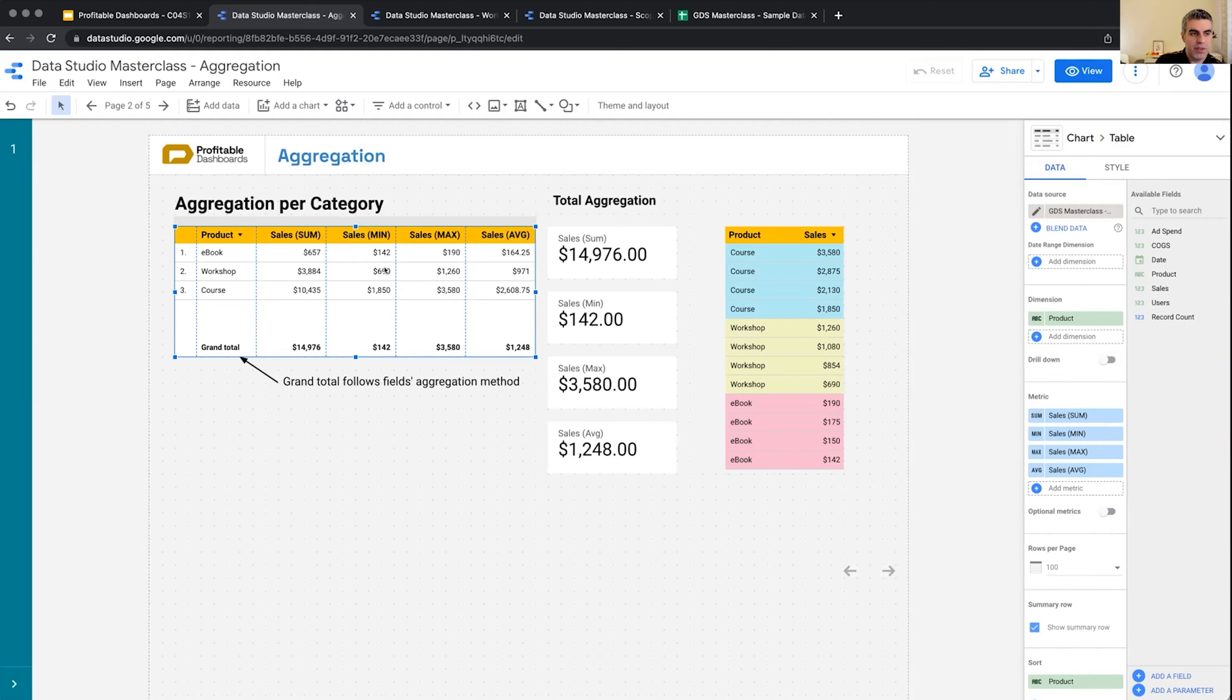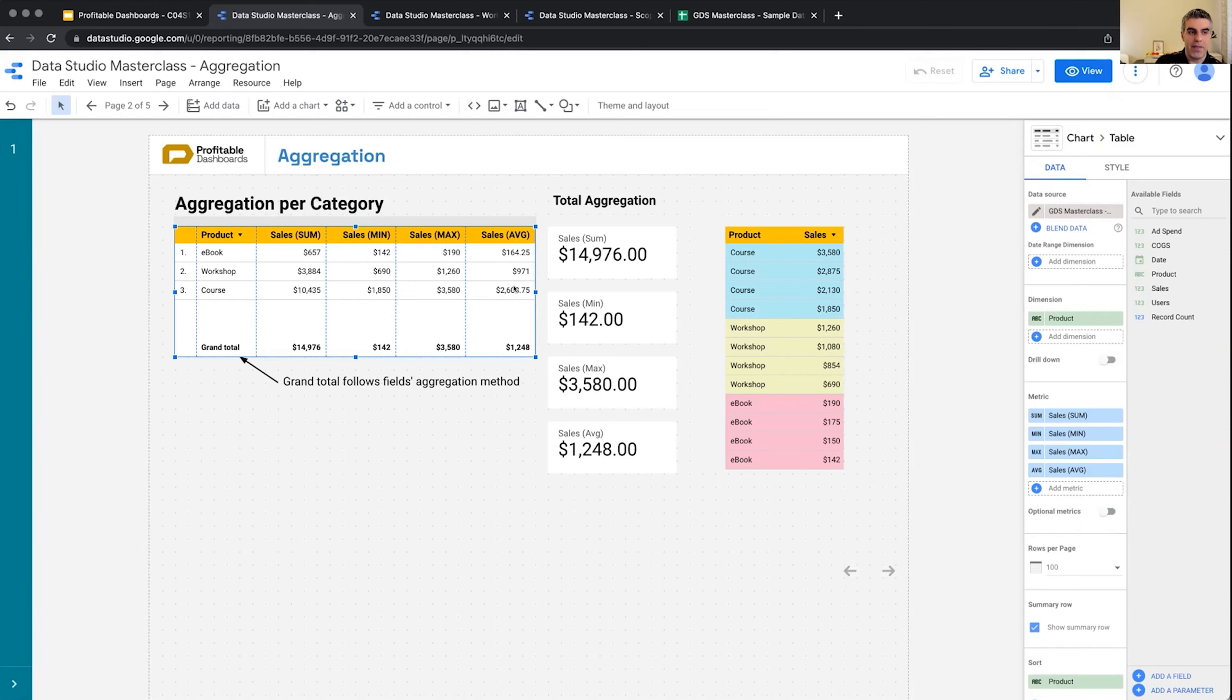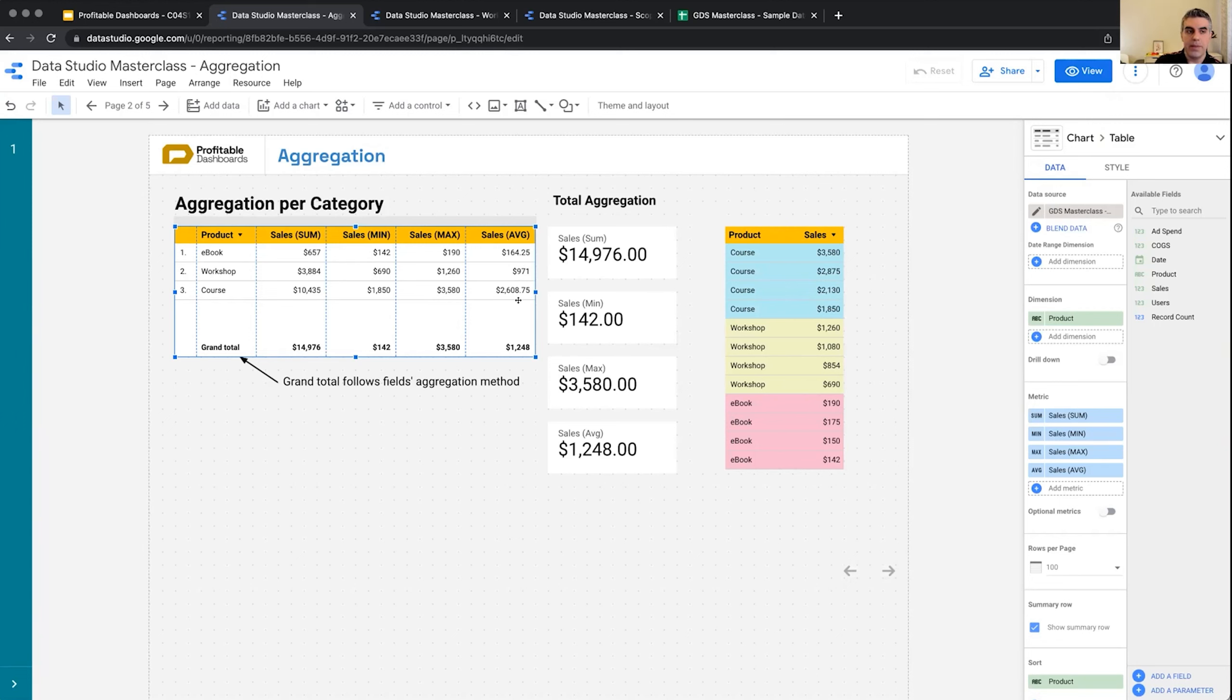And we have three different minimums for each category, and then the grand total follows that and shows the minimum of the three categories. Same with maximum, same with average. So it's the average of these four values, the average of these four values, the average of these four values, and this is the average of these three values. So grand total follows the aggregation method.